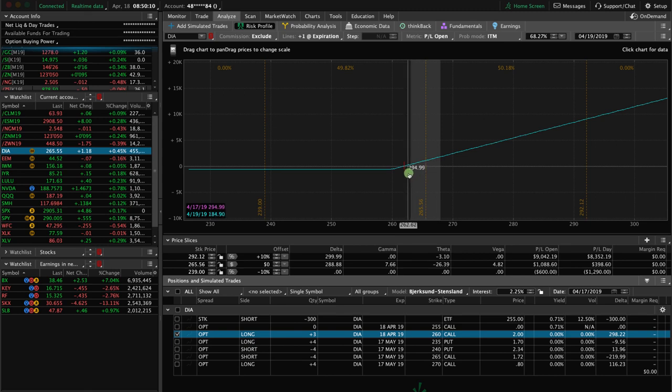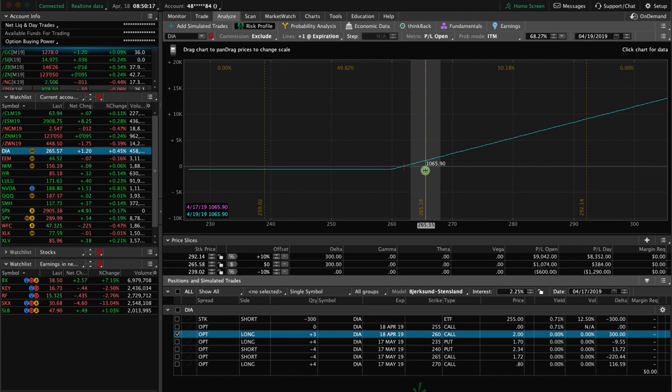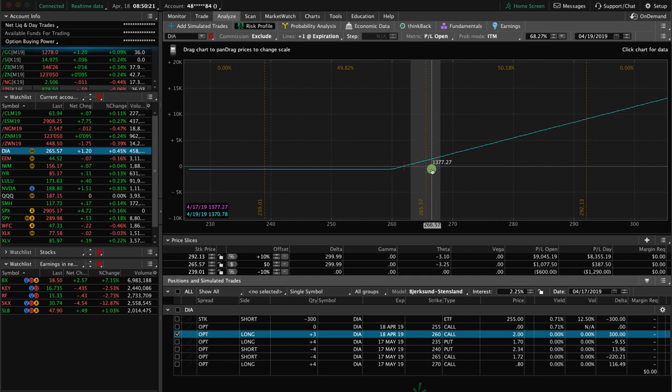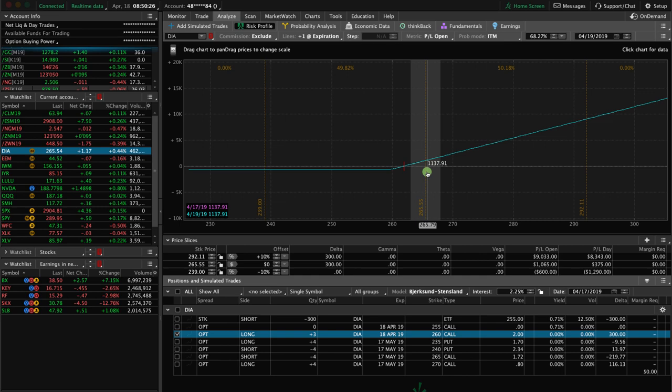As you can see, we've made money on this part of the trade. We're actually down overall on the trade, but we're up on this. You could do a couple things. If you thought price was going to continue higher, you could hold this and let it expire worthless. Or in this case, we're just going to close it out as well.